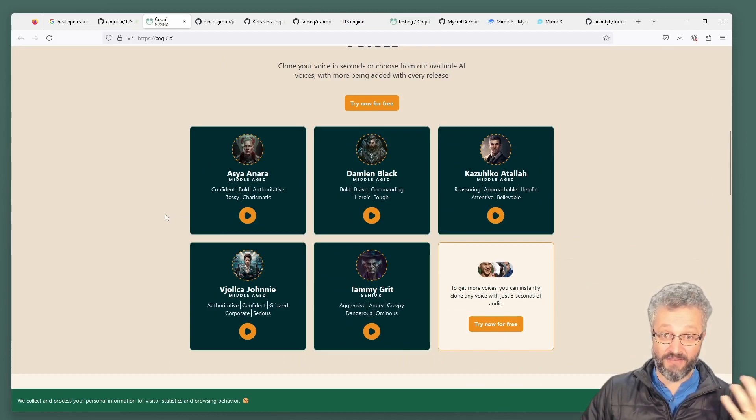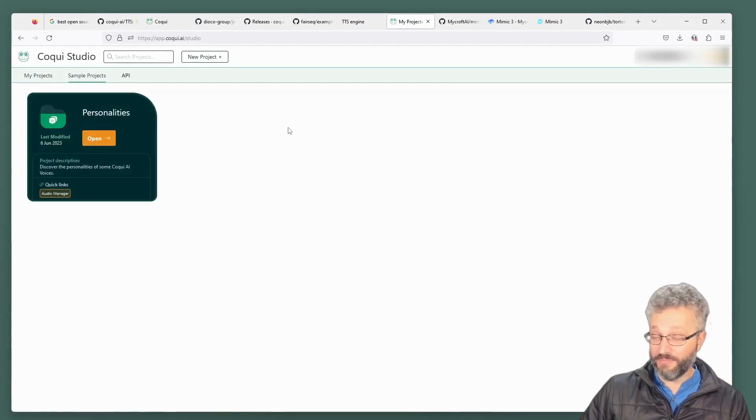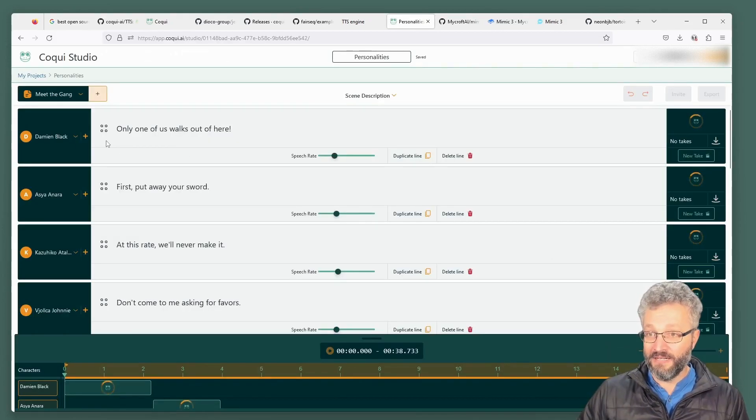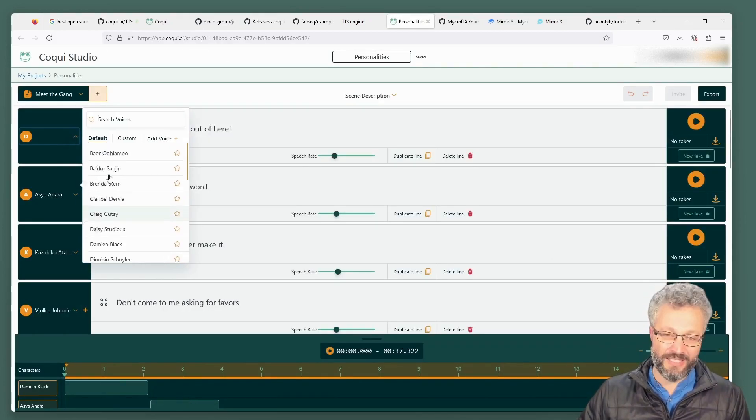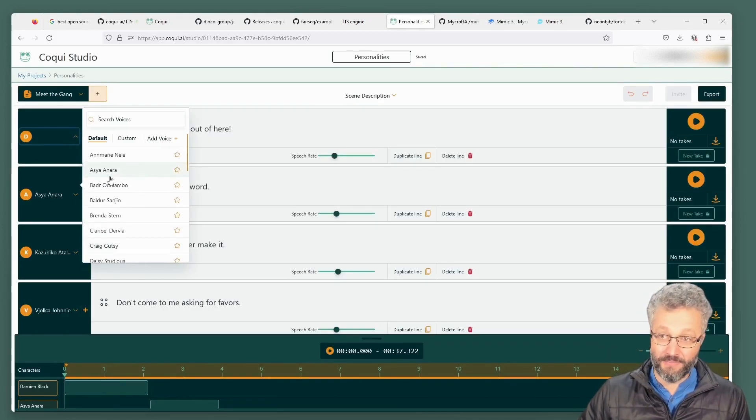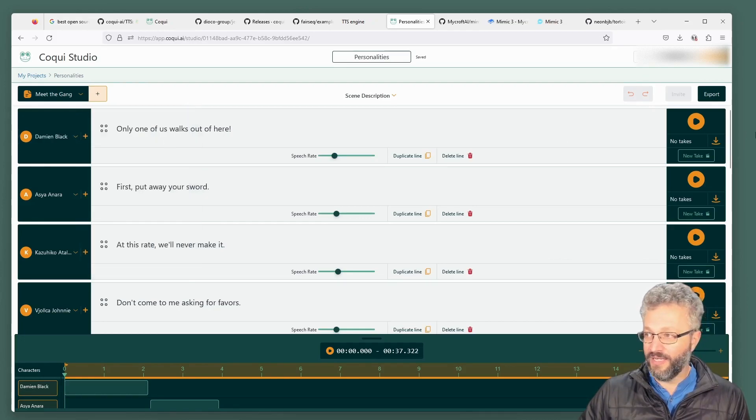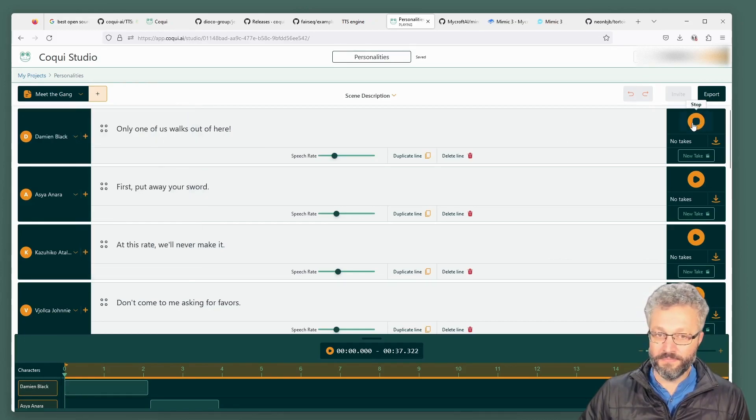They're doing things like voices for game characters. I've signed up to their free account here. They've got a whole bunch of characters as their sort of teaser to get people into their system. If you go in here, only one of us walks out of here.